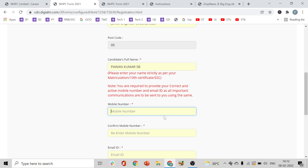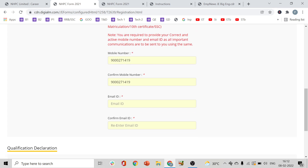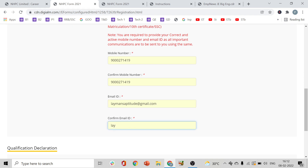Wait a moment. The system will confirm your mobile number again — you need to type it, not copy-paste it. Then you have to give your email ID, and confirm it again.